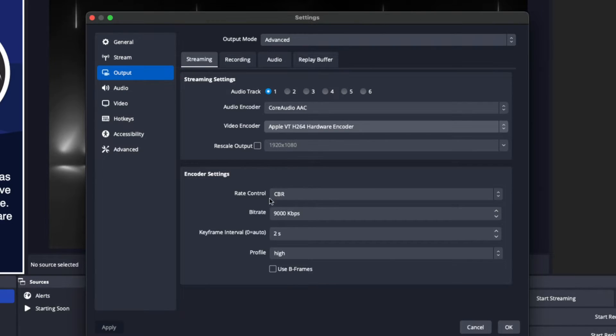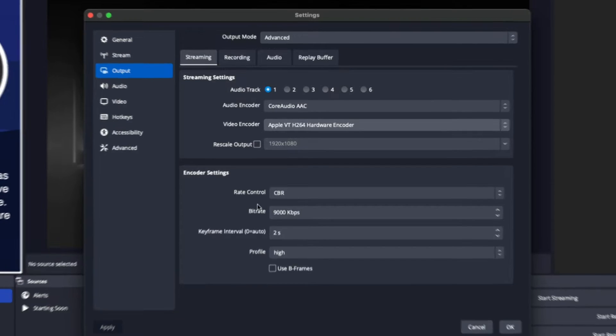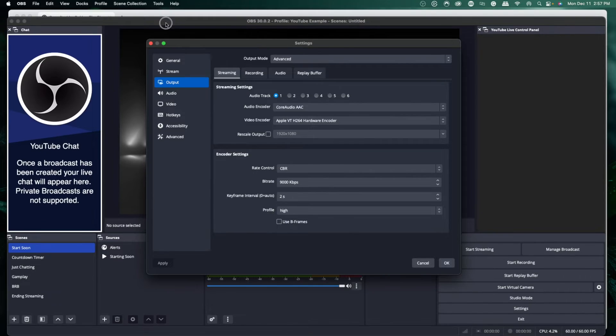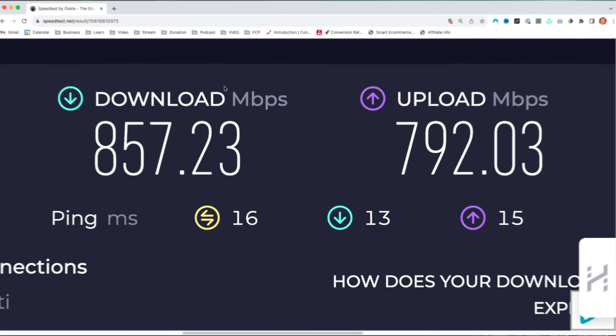For Rate Control, I have that set to CBR. The bitrate I use is 9,000 — this is what I've found to be the sweet spot. However, CBR is dependent on your internet speed. In the description of this video, I've put a link to speedtest.net. Go to that site and hit Go.